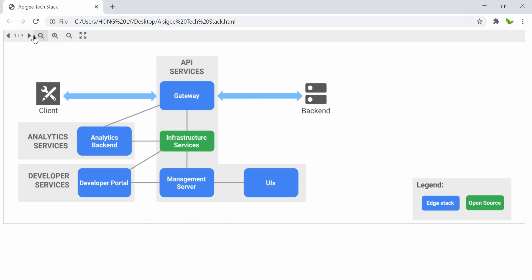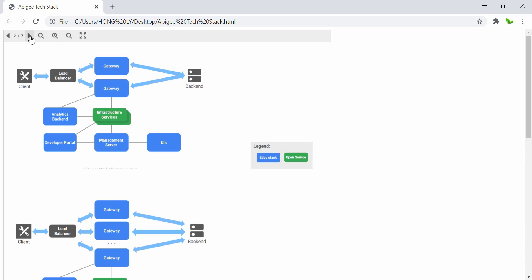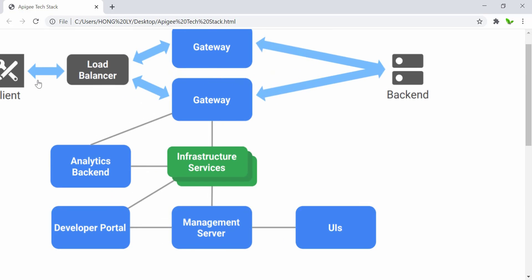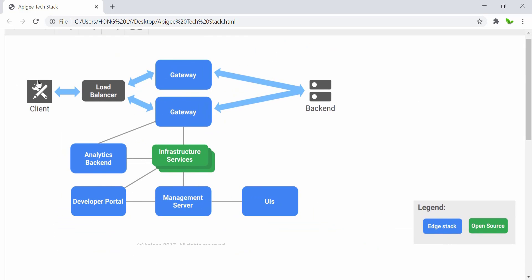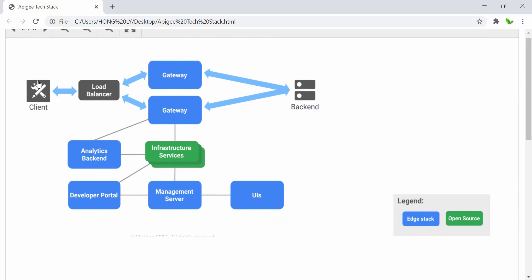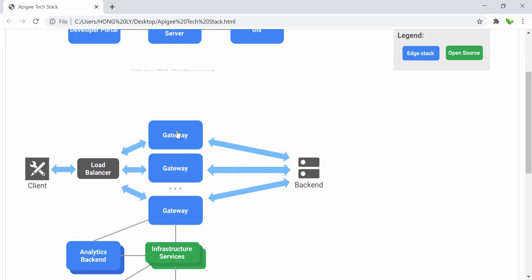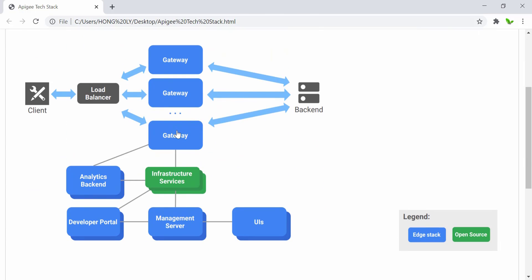So this is the first graph. The Apigee Edge is horizontally scalable. For example, adding the capability to handle more API calls is as simple as adding additional gateways. At some point in time, scaling the gateway horizontally might need scaling the support infrastructure to handle more data that is being generated by the system.